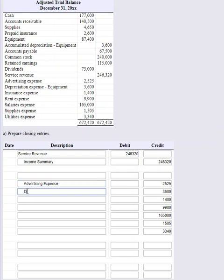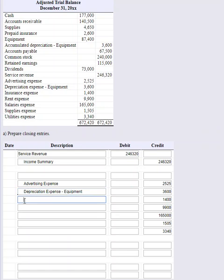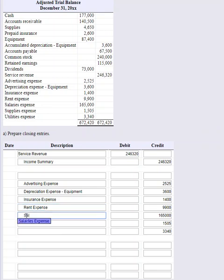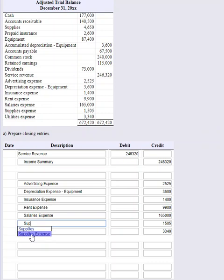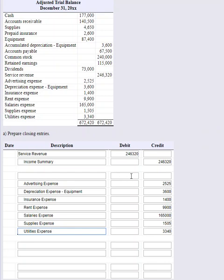Supplies 1505 and 3340 for utilities. Now let me go back and type in the titles: Advertising Expense, Depreciation Expense for the equipment, Insurance Expense, Rent Expense, Salaries Expense, Supplies Expense, and Utilities. You can see I just copied straight down the line. Now we have to add up all of our credits to get the offsetting debit.